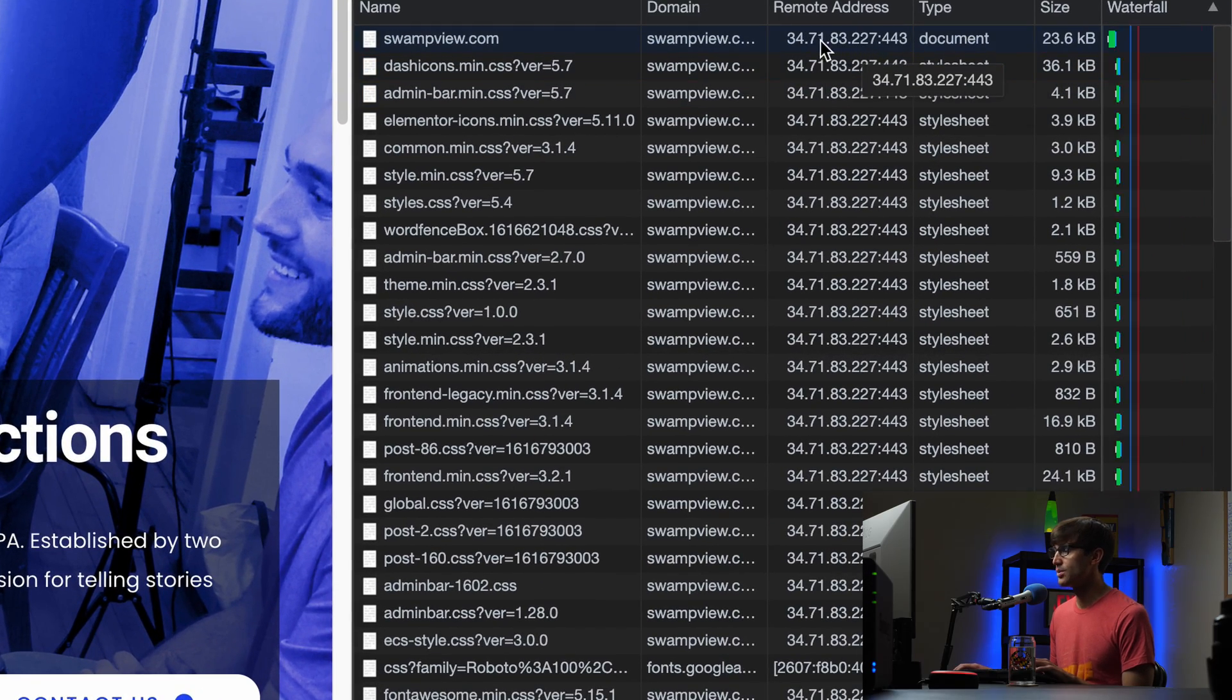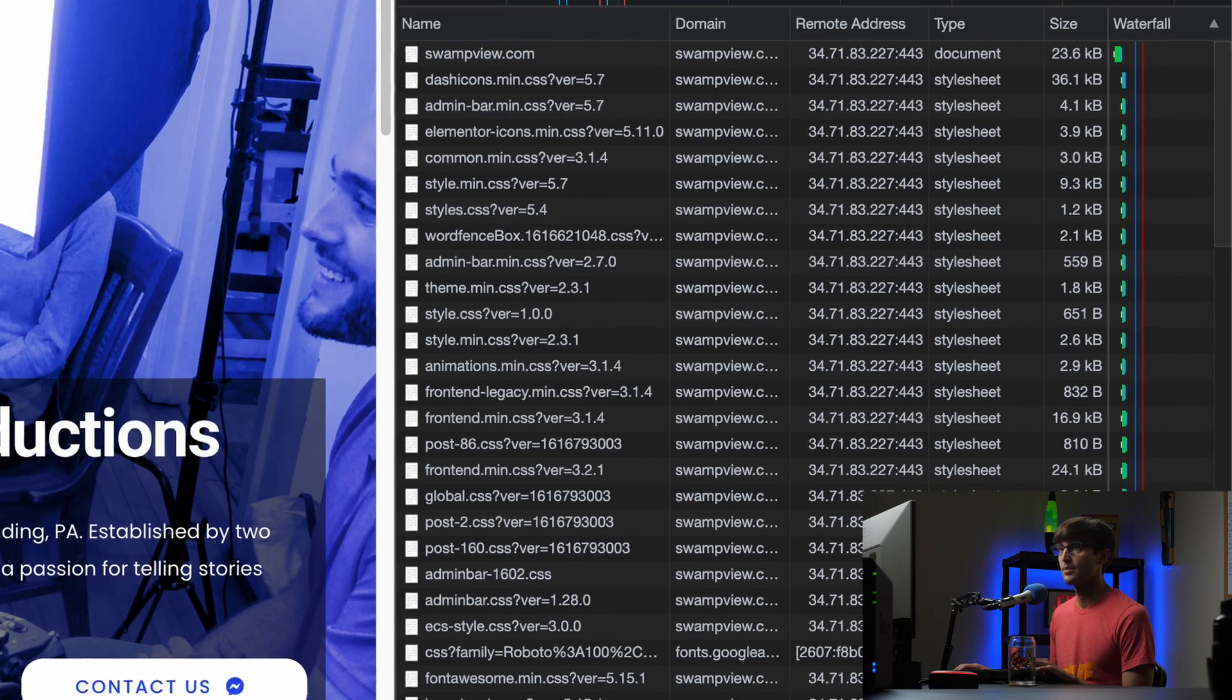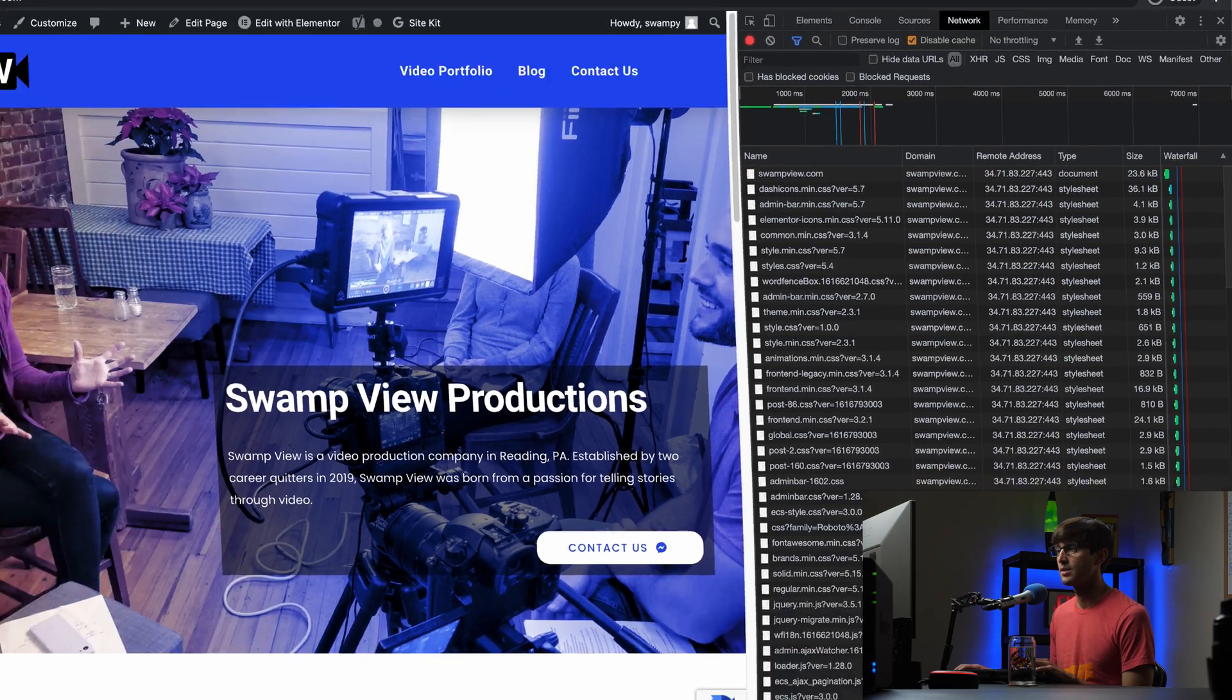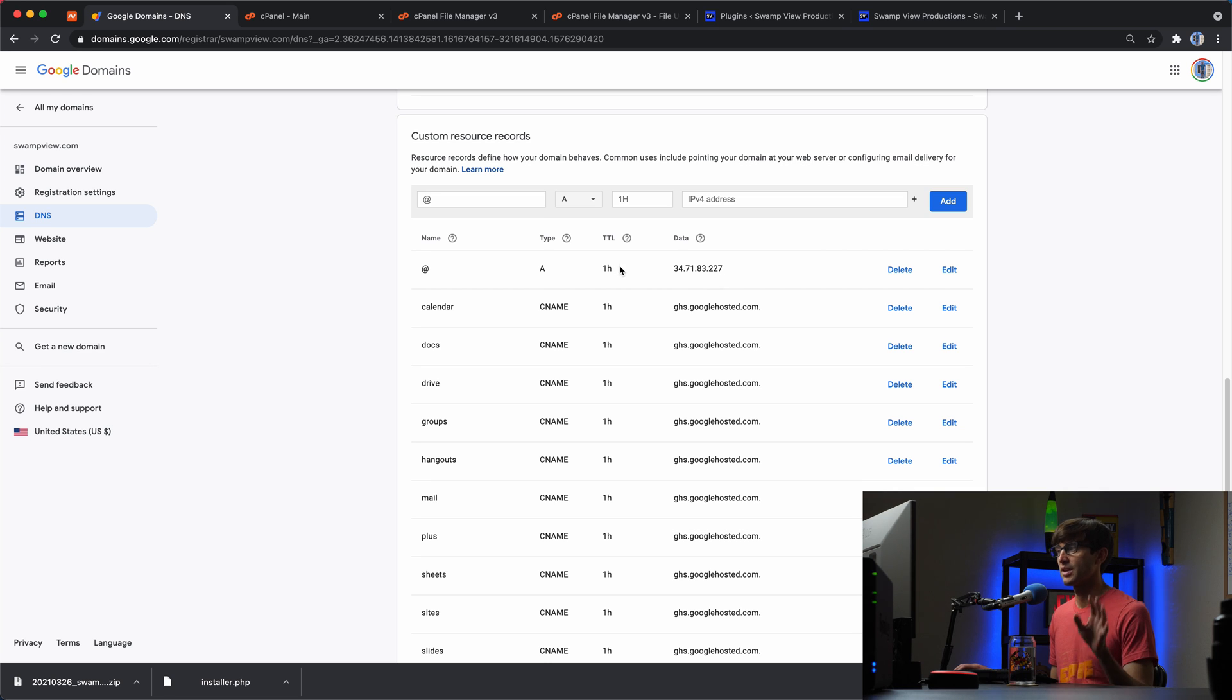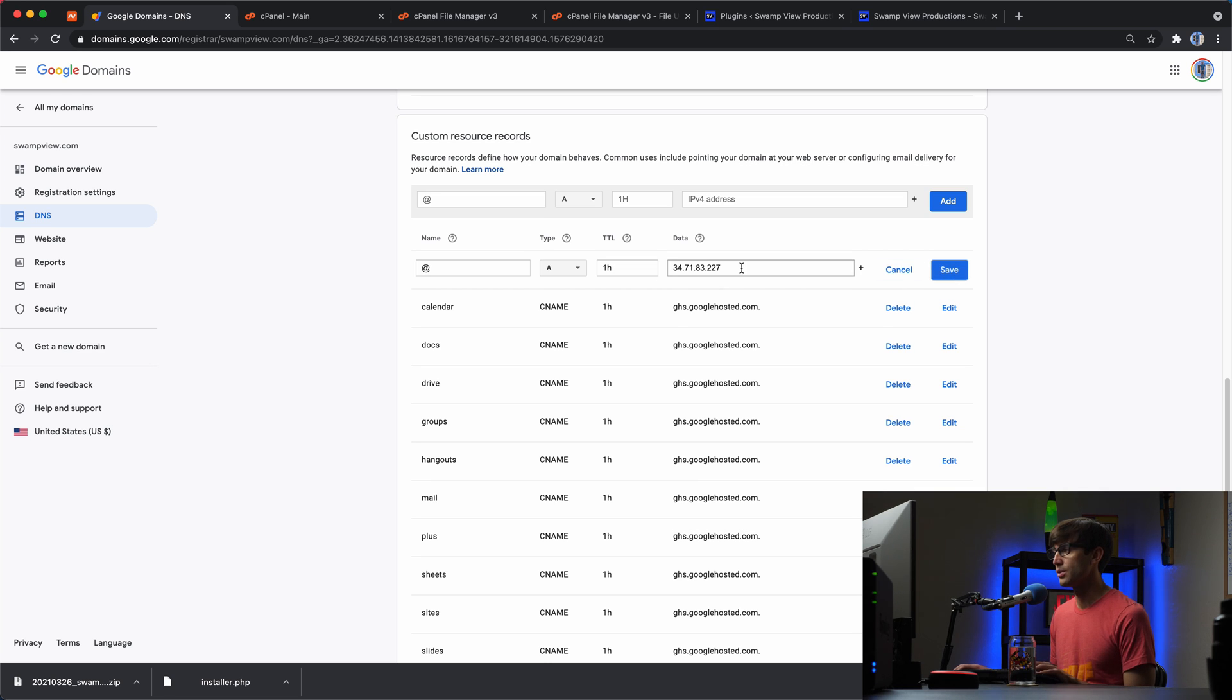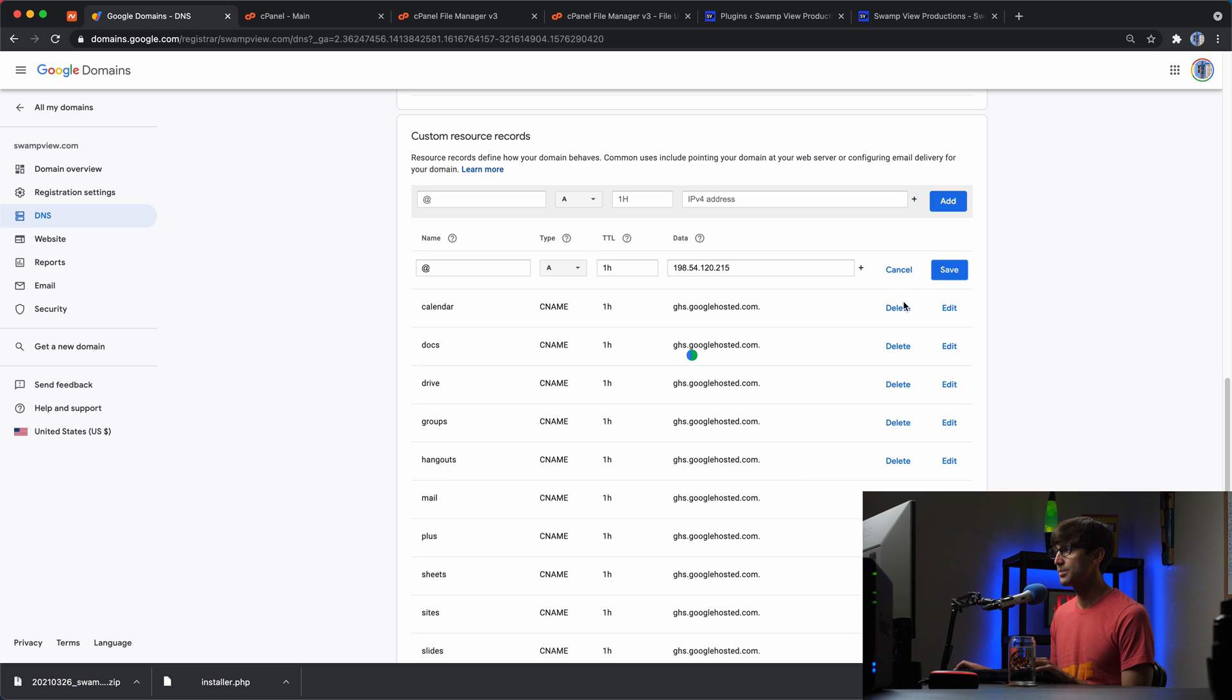The IP ending in 277. That is what the current, the old DNS records pointed at. So we want to update those from the old IP address to the new IP address. Save that.